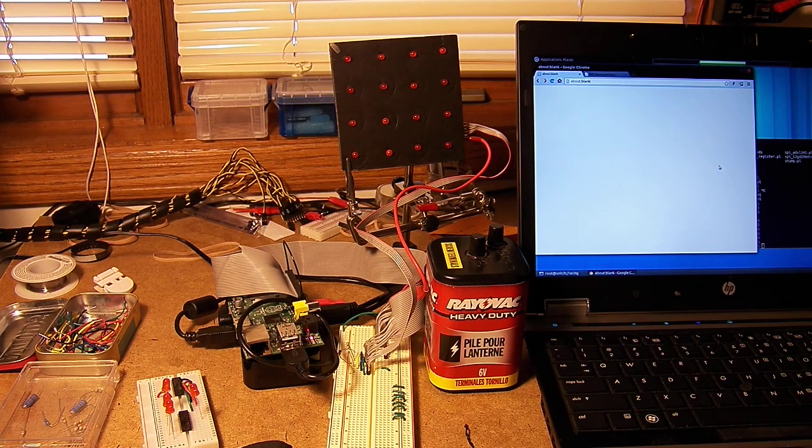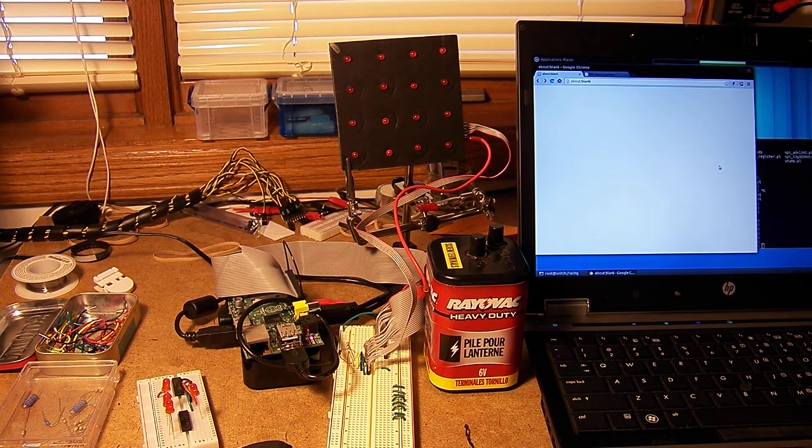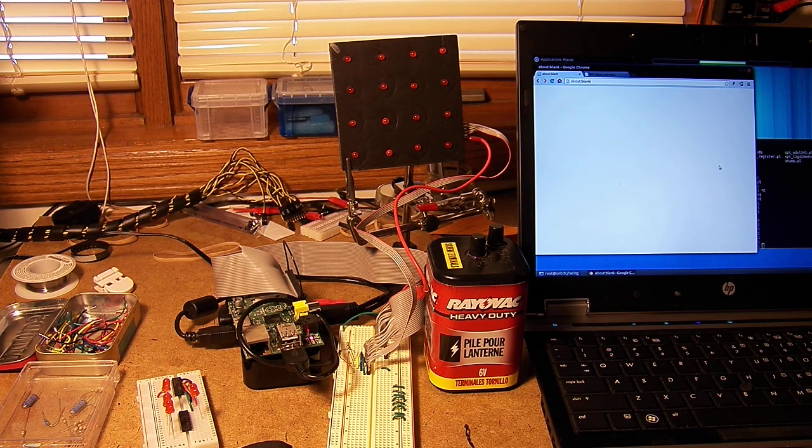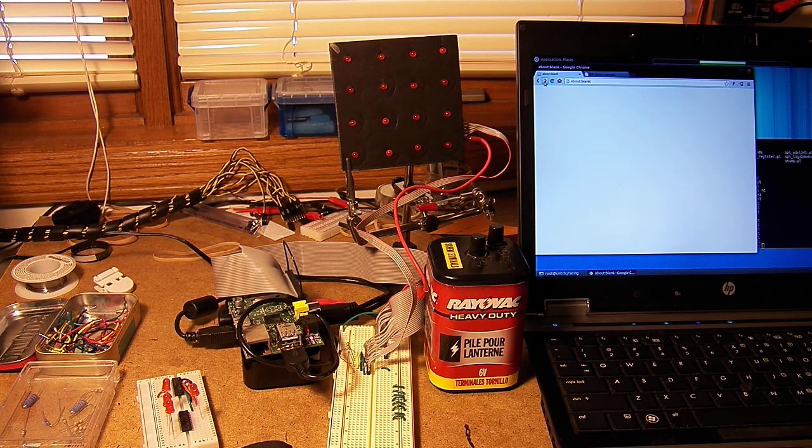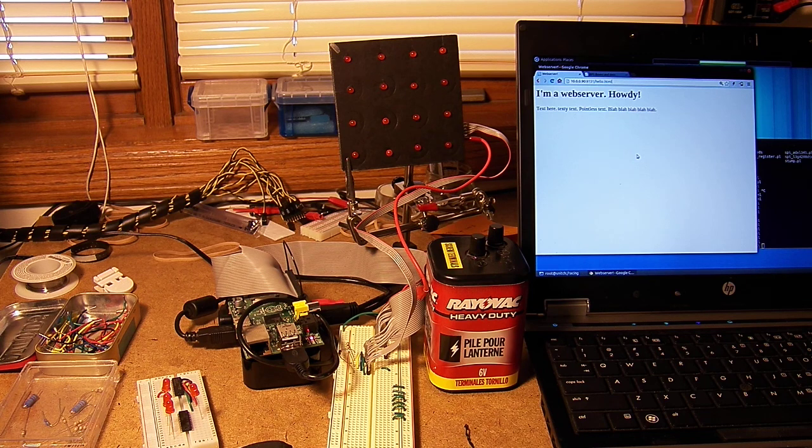A bit of pointless fun with the Raspberry Pi. The magic of the Pi is that it combines high-level PC functions, like running a web server, with low-level microcontroller functions,